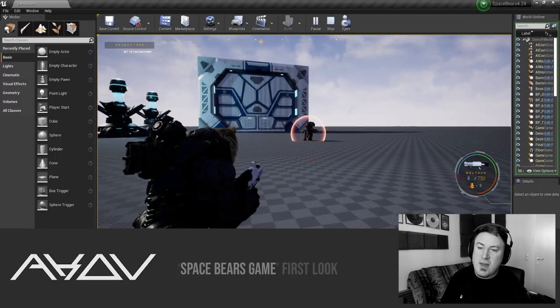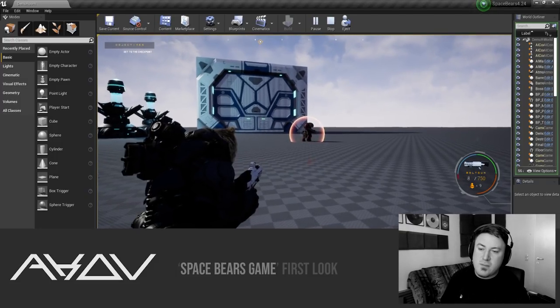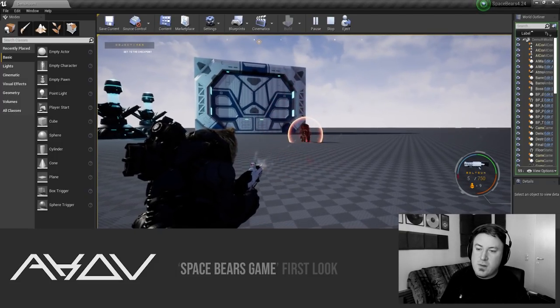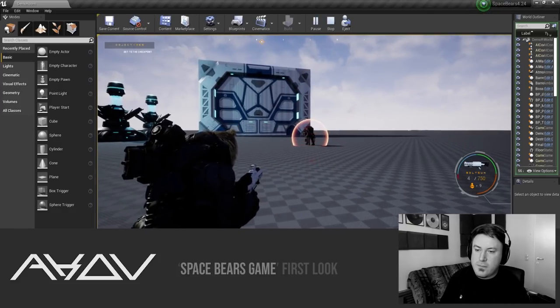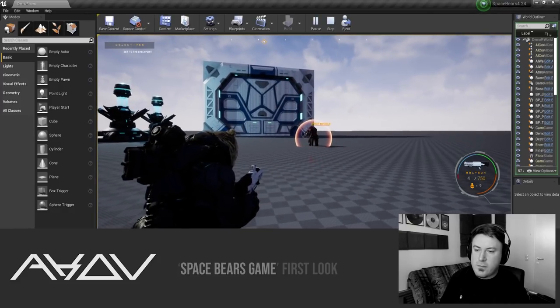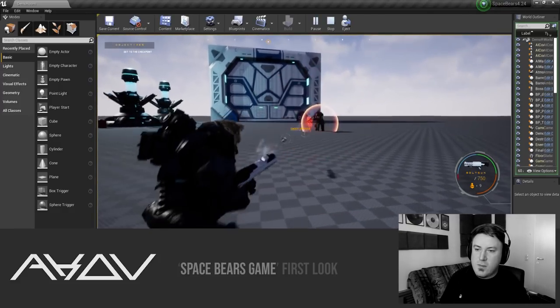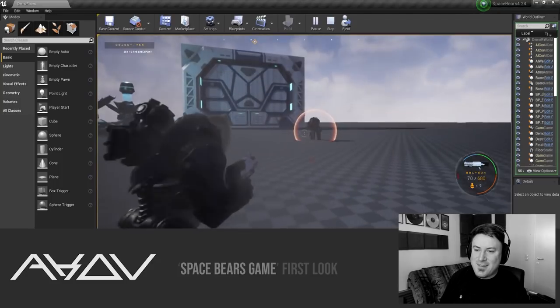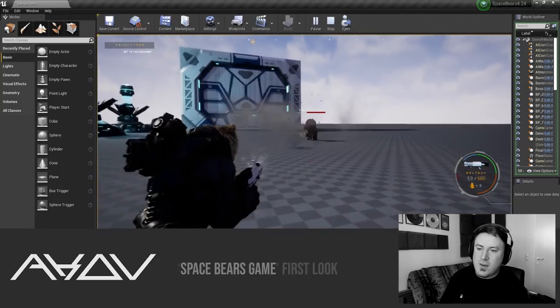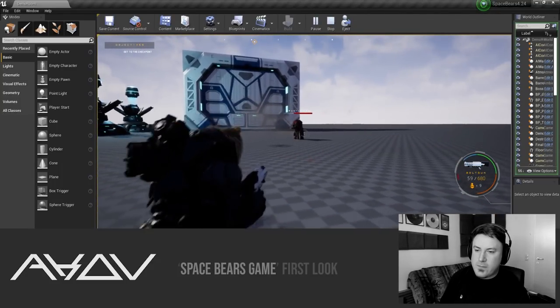This guy is called a Graxillion. He's one of the more difficult enemies and he's protected by a force field which you can only bring down by shooting his rockets when they get close enough to him. I'll demonstrate that.